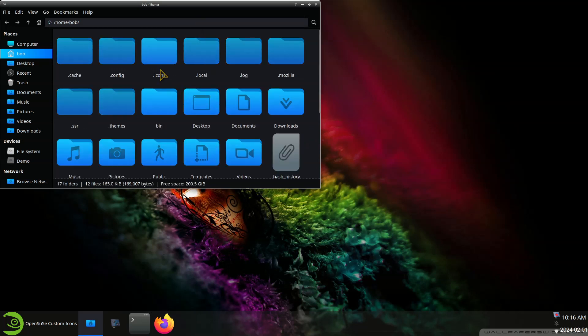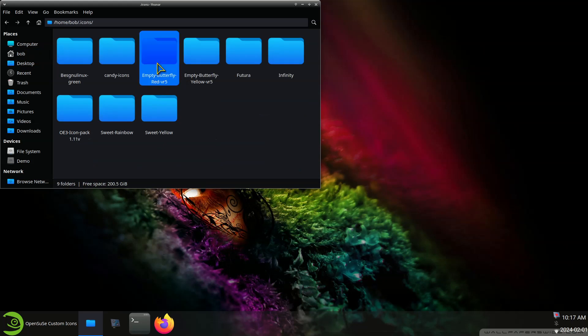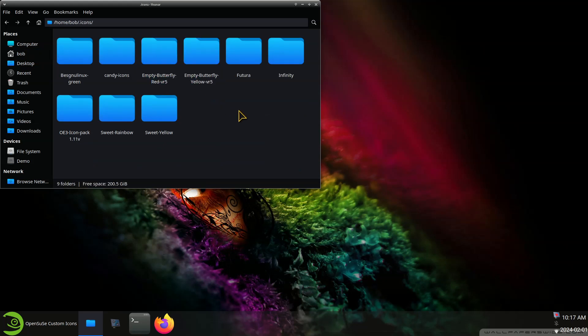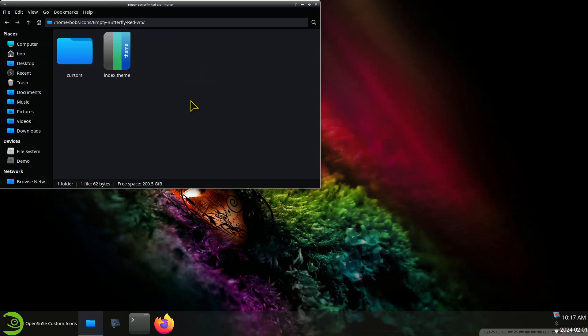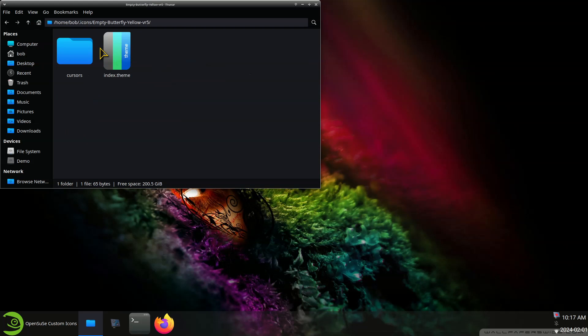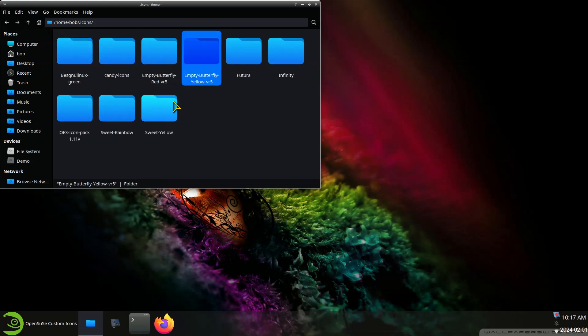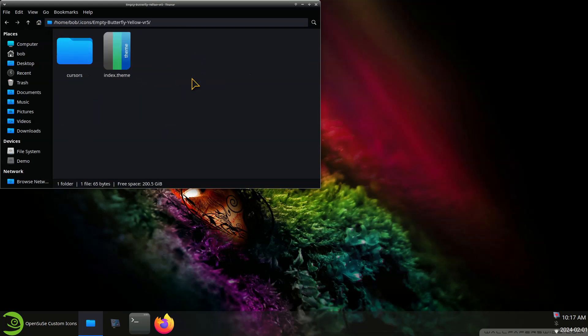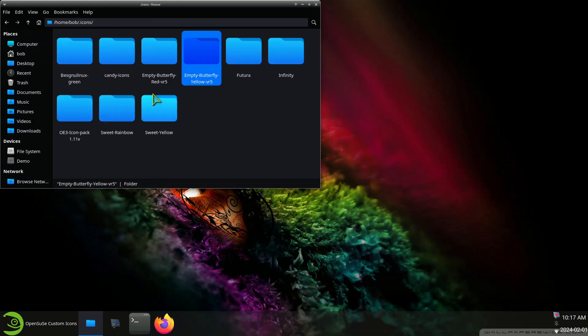So again, store your mouse pointers, mouse cursors, in .icons. You can see this one is see-through so you can look right through it. Anyways that's where these are installed. You always want to make sure when you install these that they're installed in a nice container. You don't want scattered files in here. So your mouse pointers or cursors should have an index theme and a cursor folder at a bare minimum. So yeah you can have other scattered files in here but these are the two things that it needs to display properly.